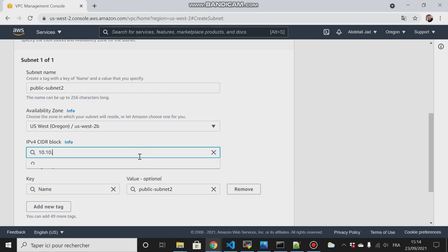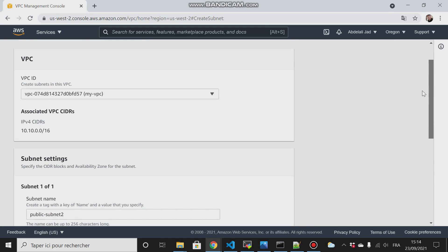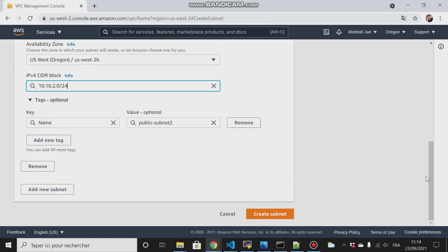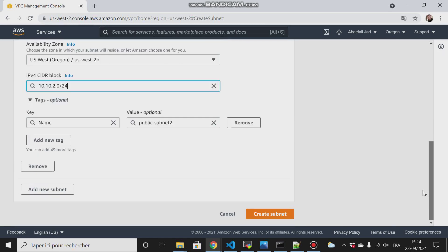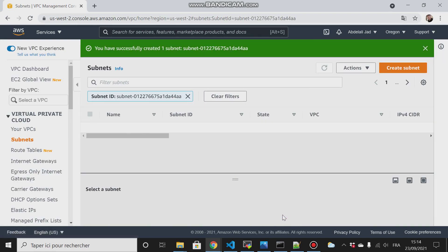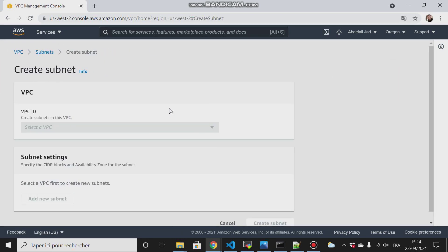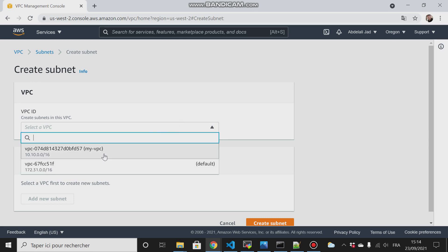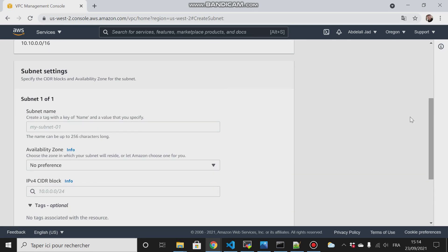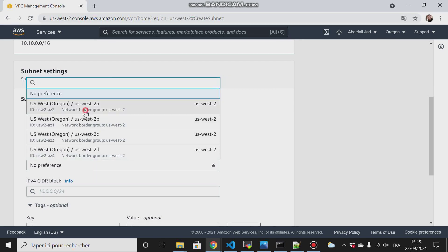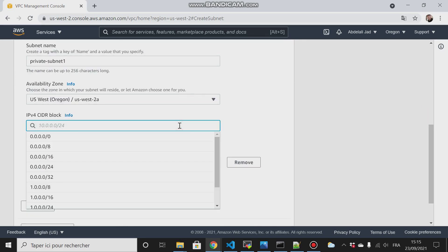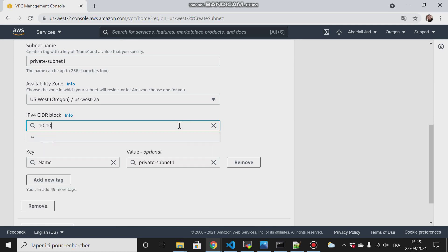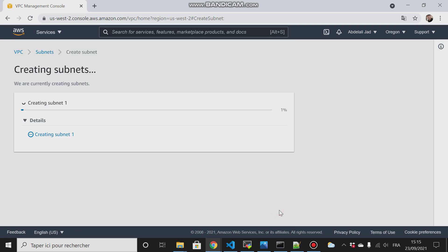Now I will create private subnets. I will choose my VPC and I will call this one private-subnet-1. Choose the first availability zone, then CIDR 10.10.3.0/24, and then create subnet.